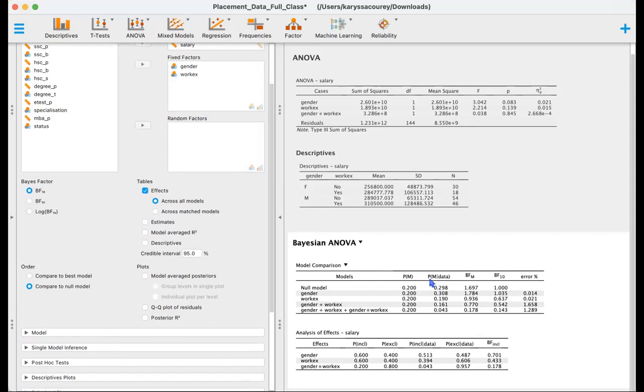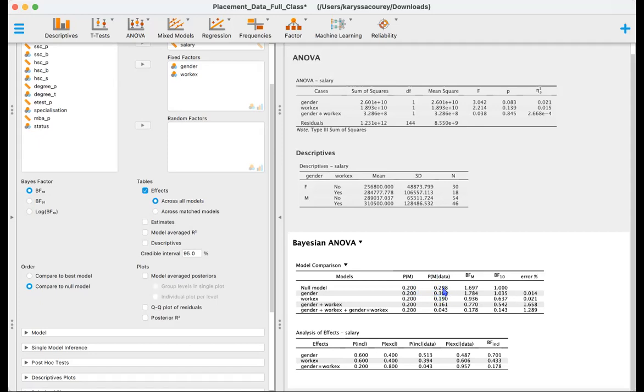Here we have our posterior or our probability of the model that we've observed the data. And as we can see here, we can look at how the odds changed once we observed the data. So here we have 0.2, here we have about 0.3. So it went up a little bit, not that much. And a lot of these actually decreased, became less likely. Here we have our Bayes factor of the model odds. And this is our posterior odds divided by our prior odds.